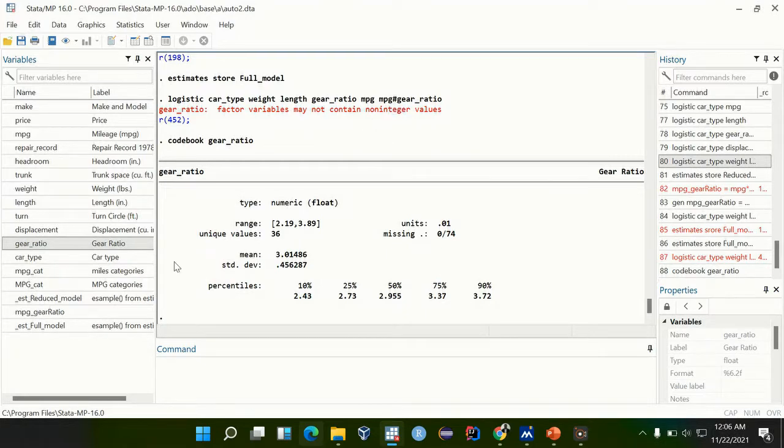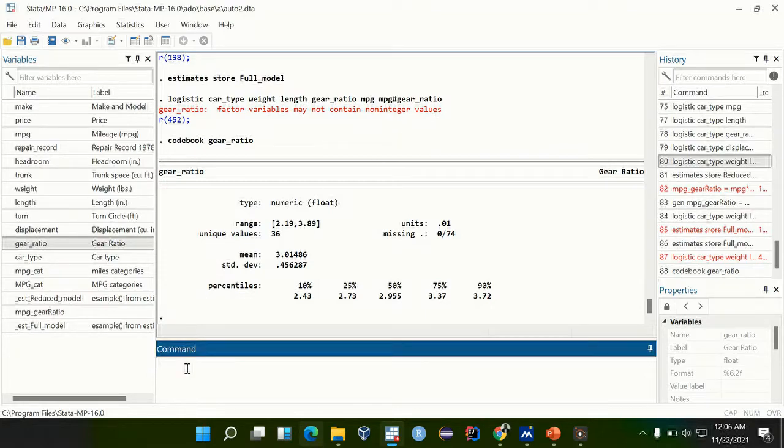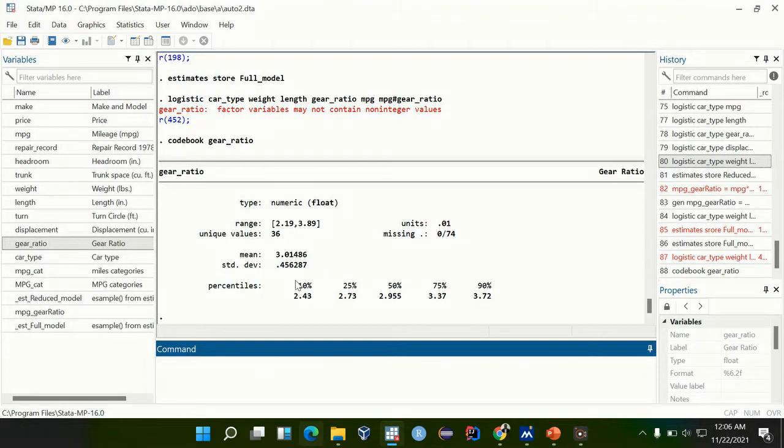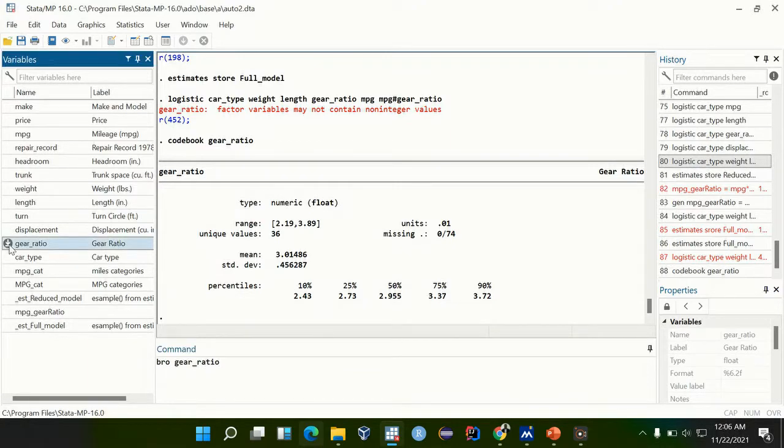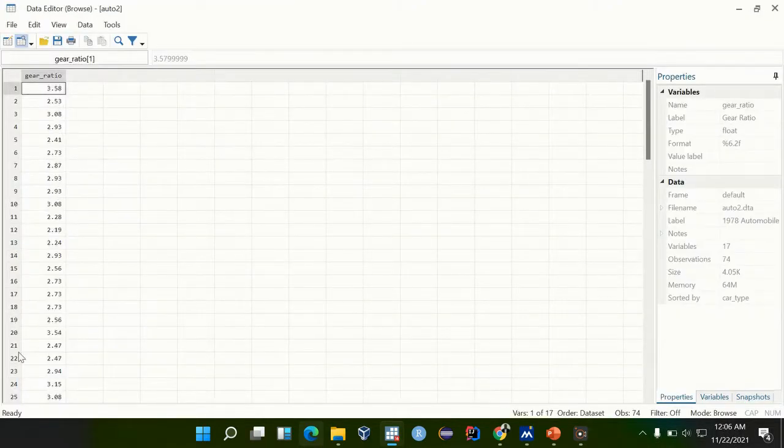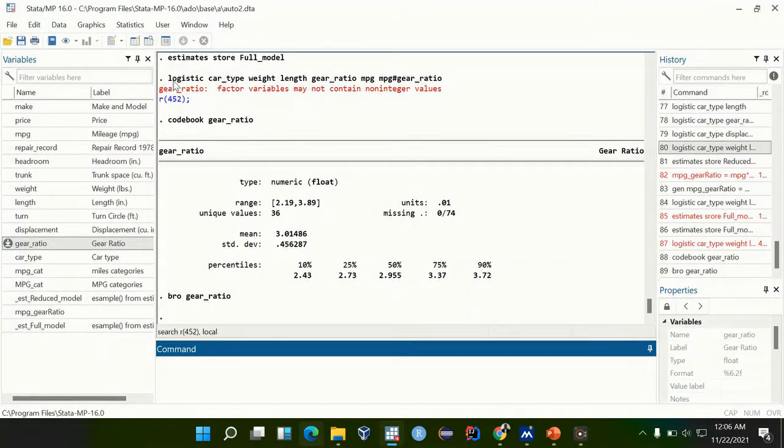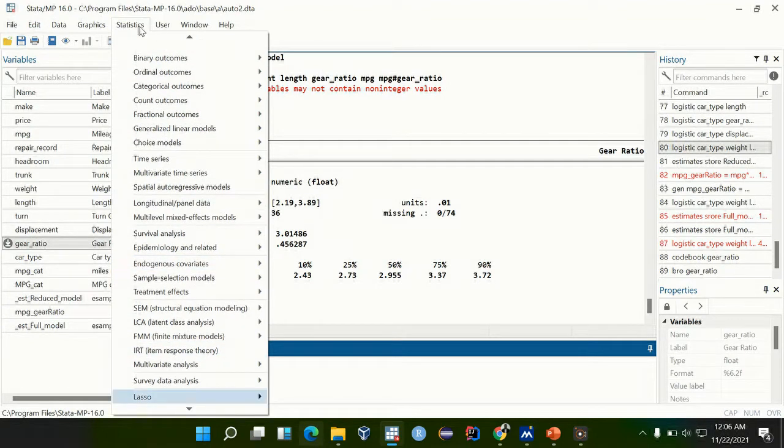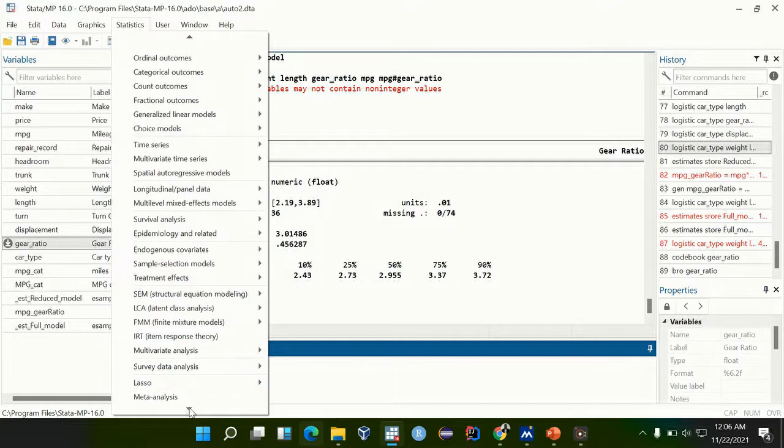A float means it has decimal places. You see, if we browse the gear ratio, it is a ratio, that means it has points, it's a float. We can go through the post estimation statistics. Post estimation, I will show you the command also.